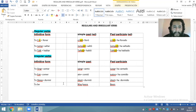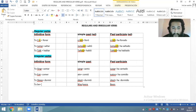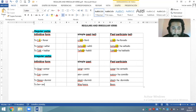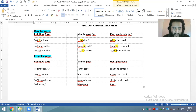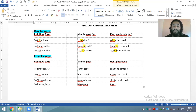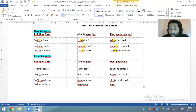¿Qué significa to be? En su forma infinitiva significa ser — did you remember — también significa estar. Por eso es que es un verbo especial, porque este verbo tiene dos significados.